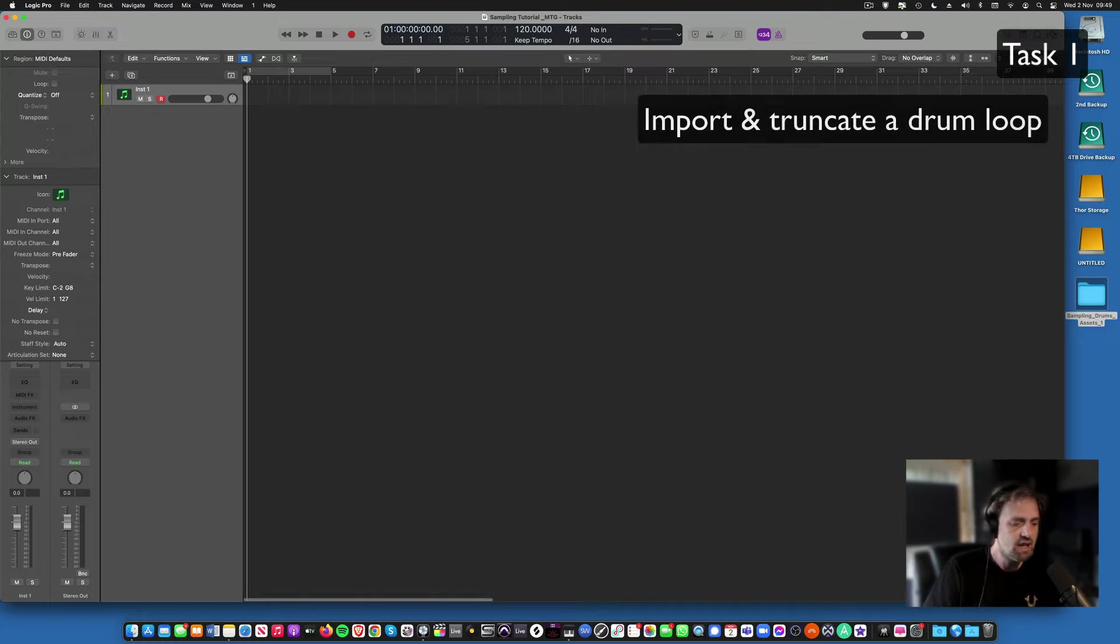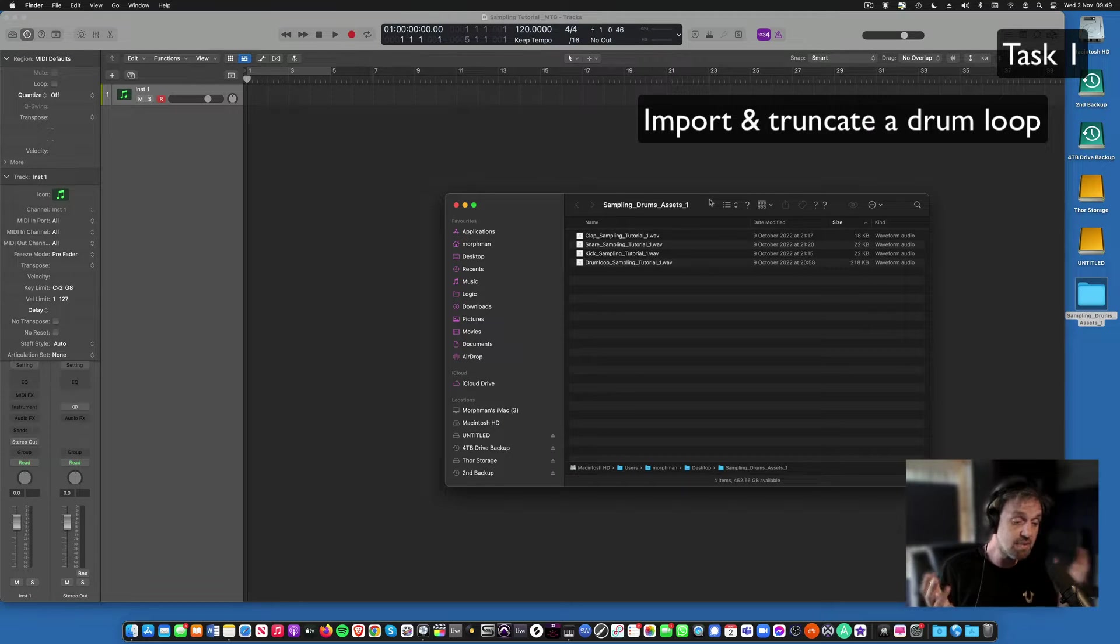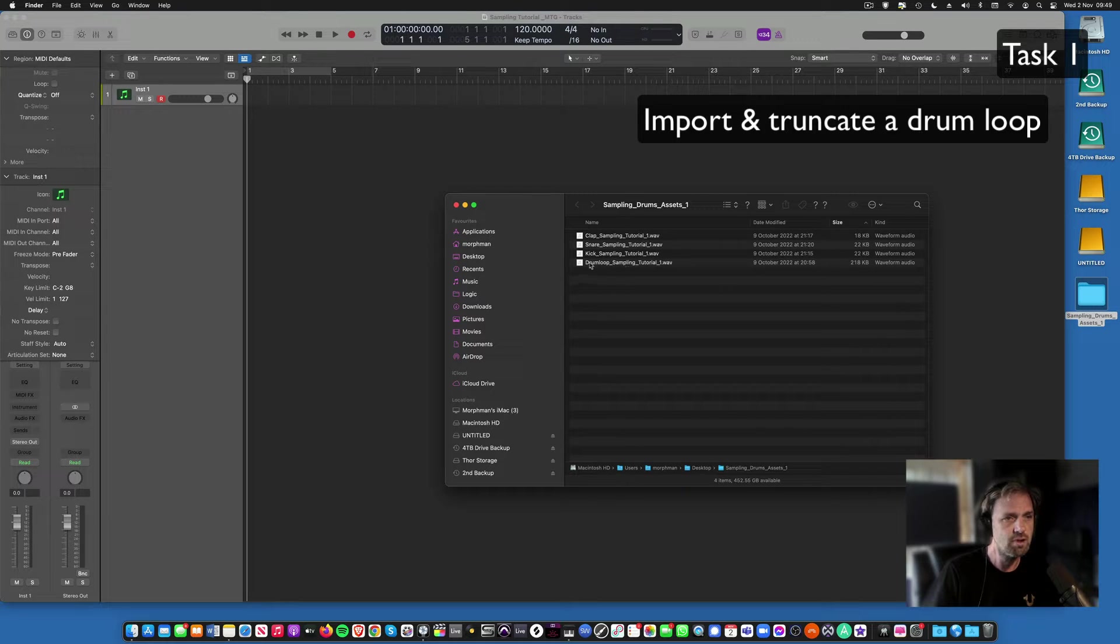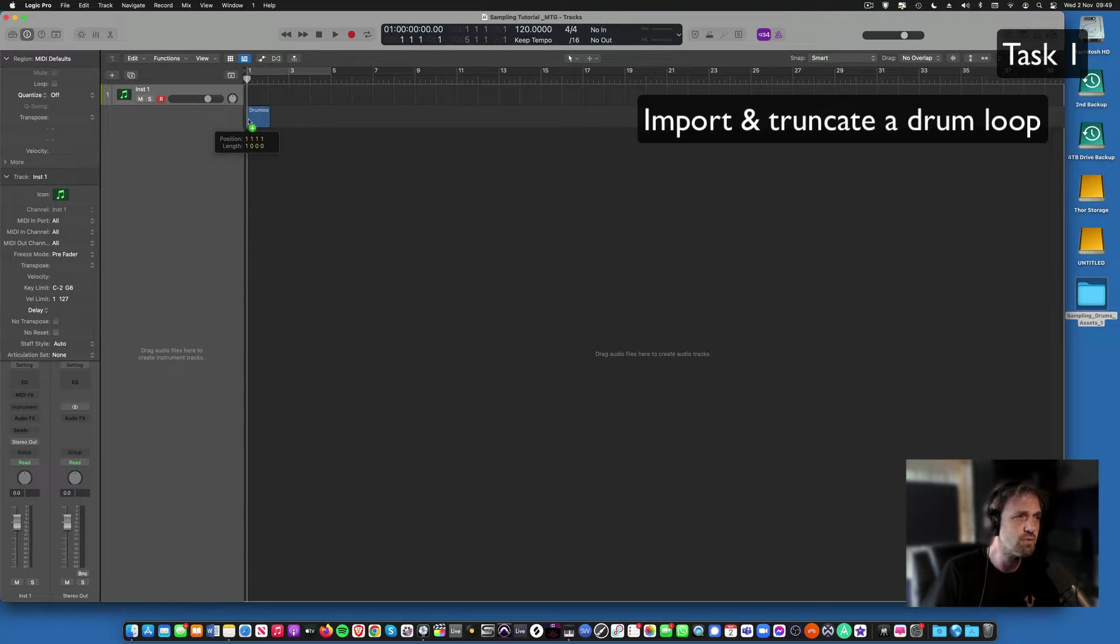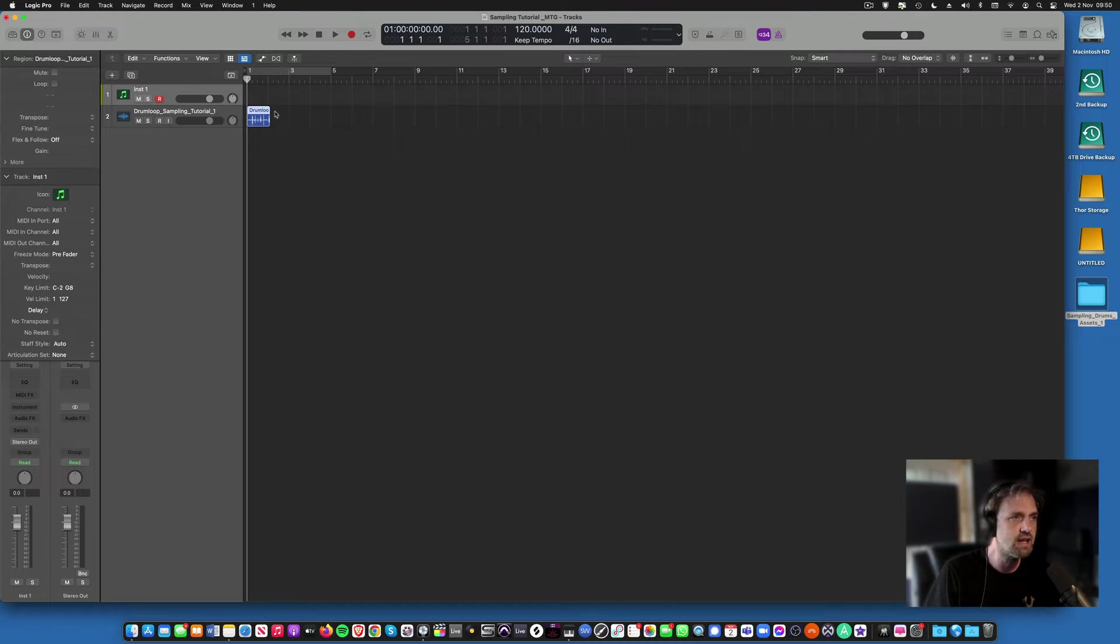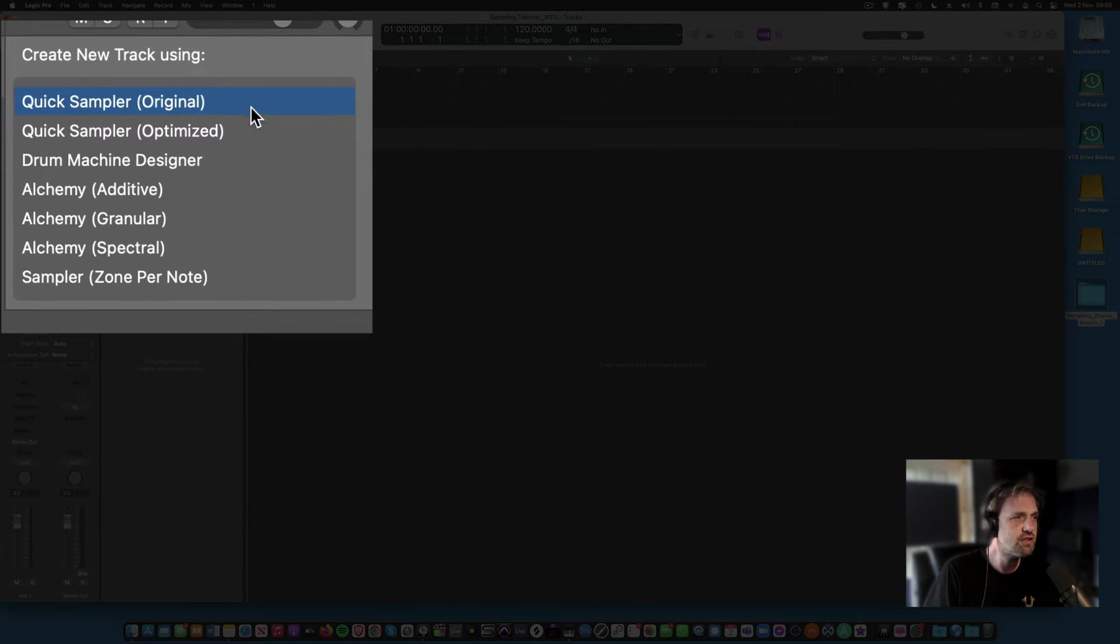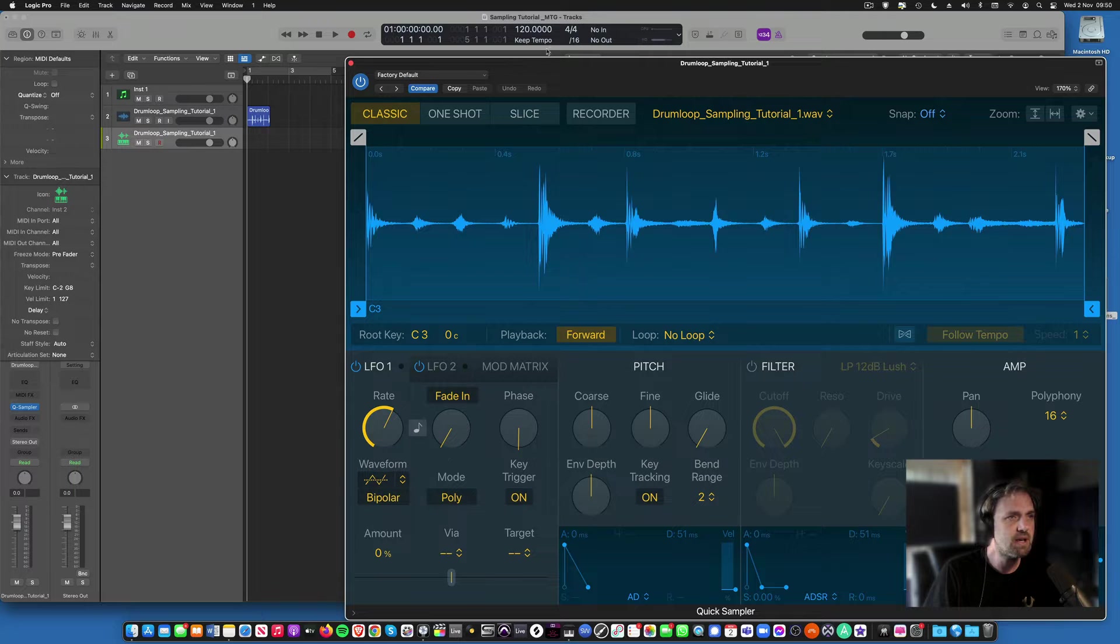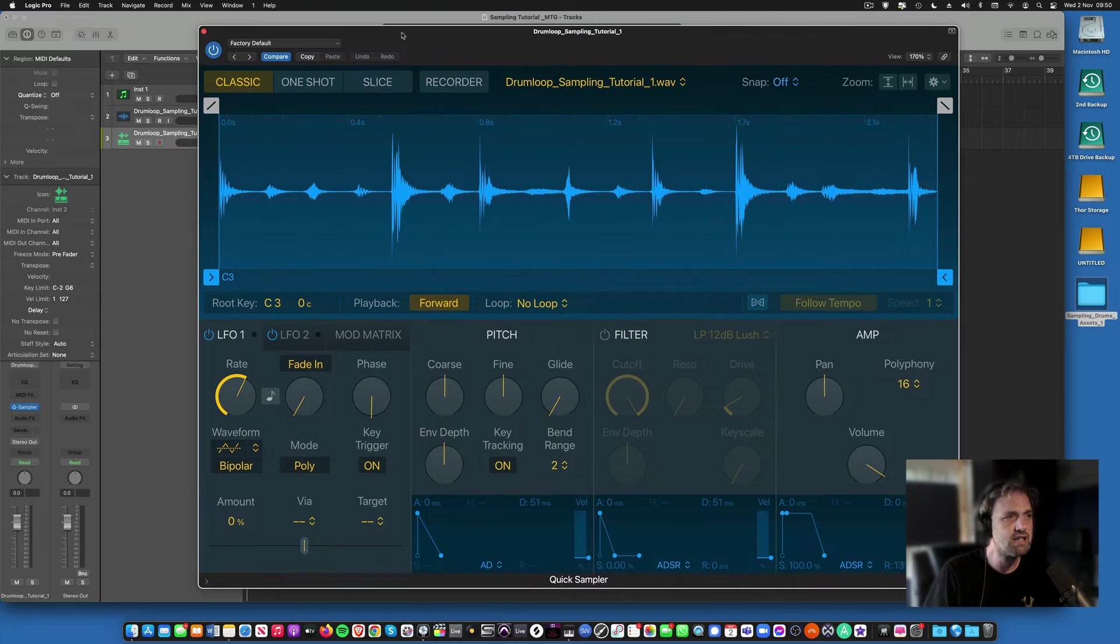Now the first thing we want to do is we're going to import and truncate a loop. Truncate means to trim the start and end points of the sample. We're going to start with the drum loop sampling tutorial one. You can either drag it into the actual arrangement window and then it will create a track. So it comes in like that, and then you want to get it into a quick sampler, and we can just use the original one here, and then that will open it up into the sampler page.